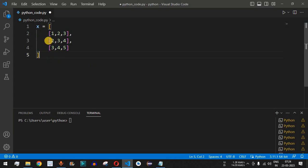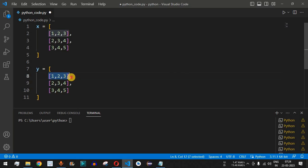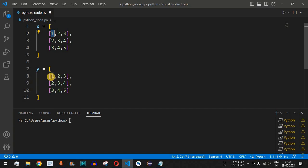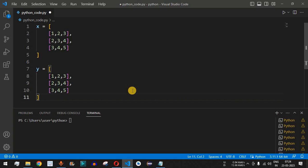Similarly, we define another matrix y by copying the same structure. Matrix y also has rows [1,2,3], [2,3,4], and [3,4,5] — the same values as x. When we add two matrices, the element at the first row, first column of x is added to the element at the first row, first column of y. Positions are matched, so element 2 of x is added to element 2 of y, and so on.